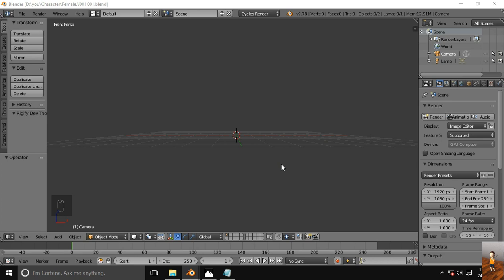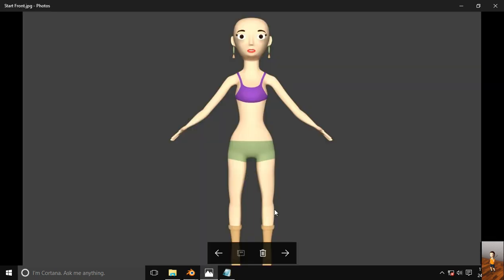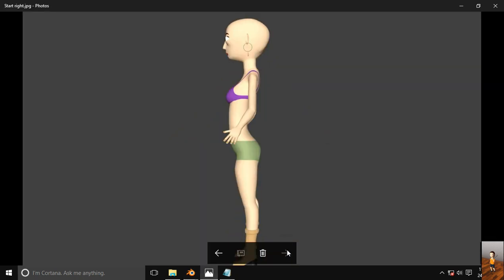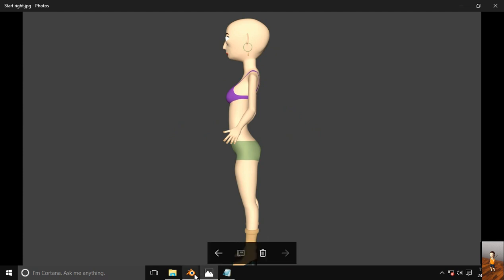Hi, we will learn to make a 3D Blender female character from start to end. I have reference images for the front view and side view. After completing this series, we will have output more or less like this.